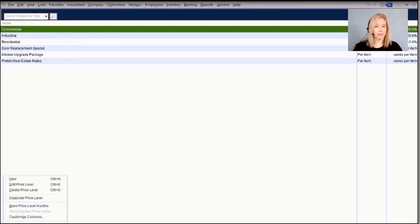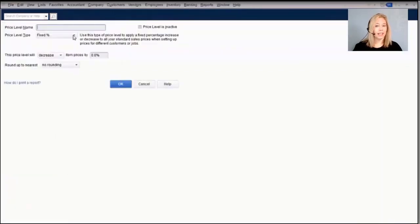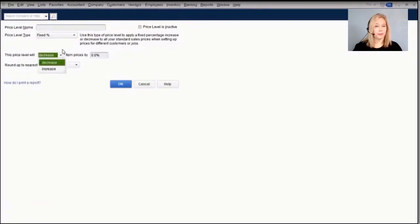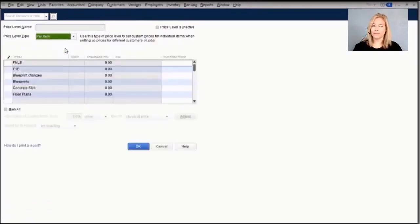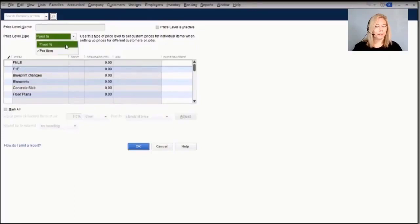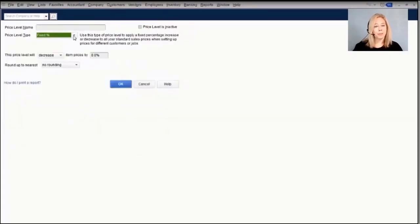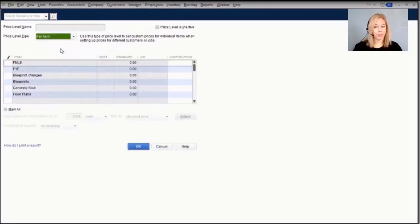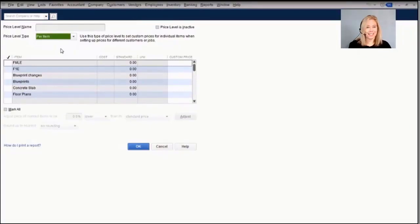Next in the list is the price level list. Price levels allow you to create custom pricing. There are two types: a fixed percentage, which marks all items up or down by a percentage amount, and per item pricing, which creates custom pricing for individual items. In Pro, only fixed price levels are available; per item pricing is available in Premiere. Both Pro and Premiere are limited to 100 price levels, while QuickBooks Enterprise offers 750.